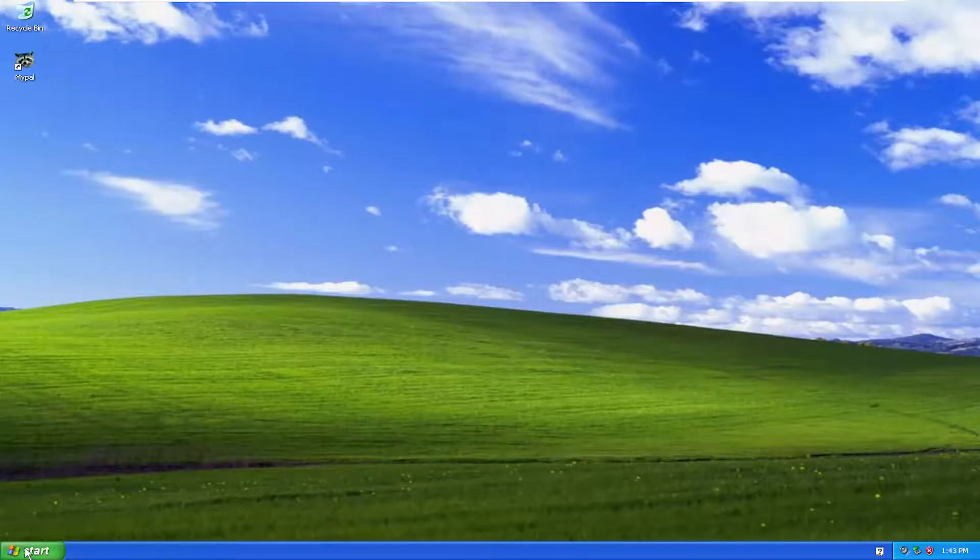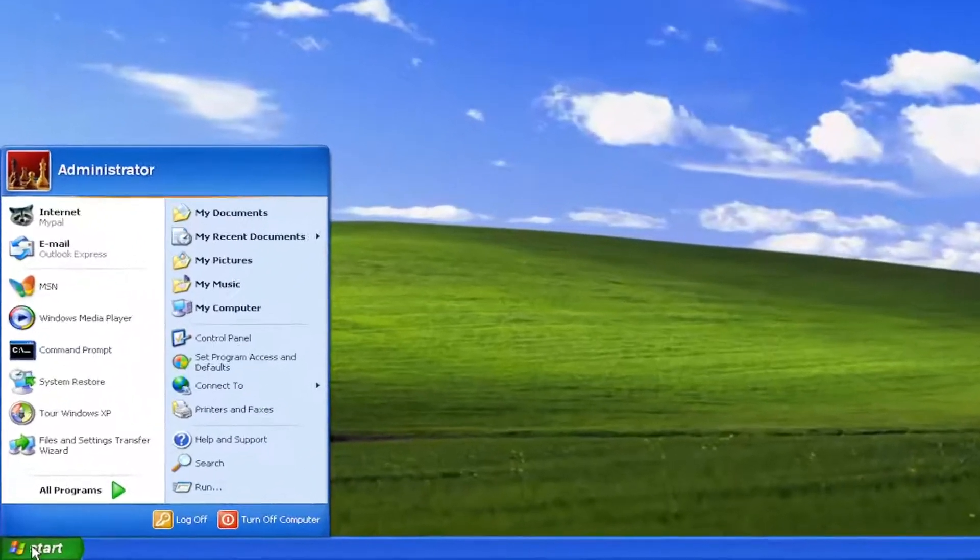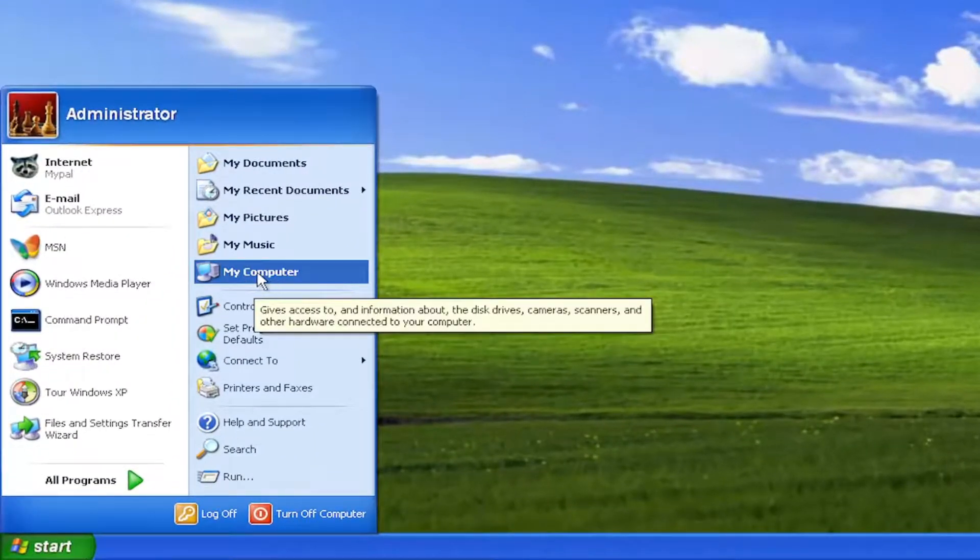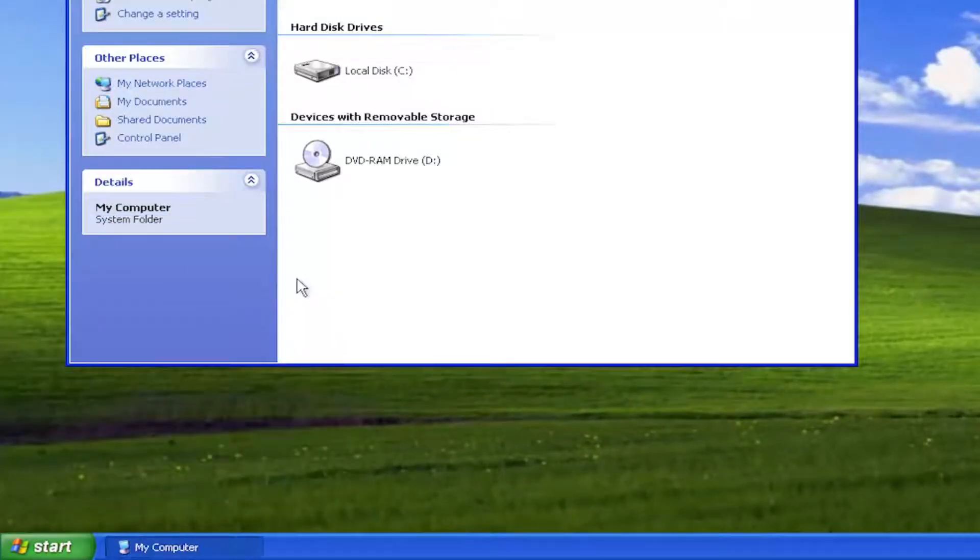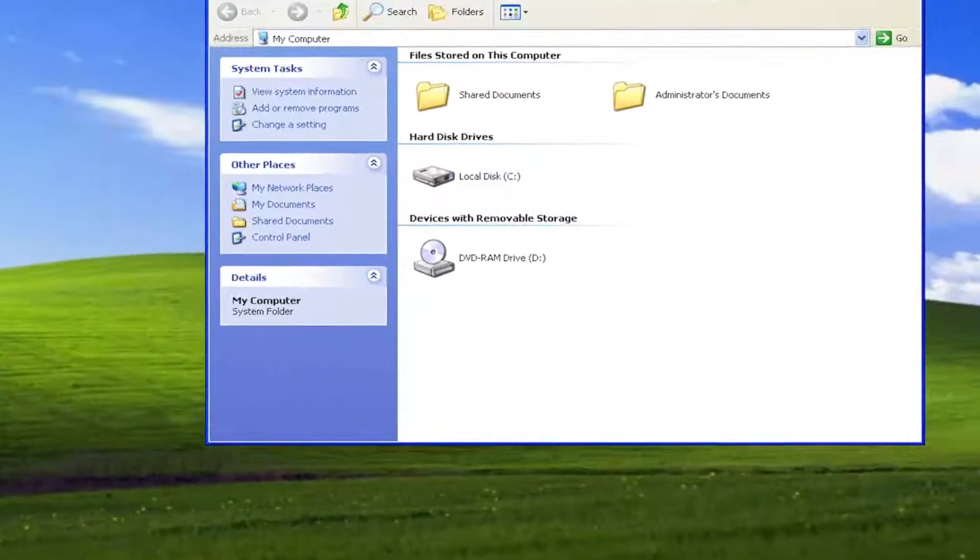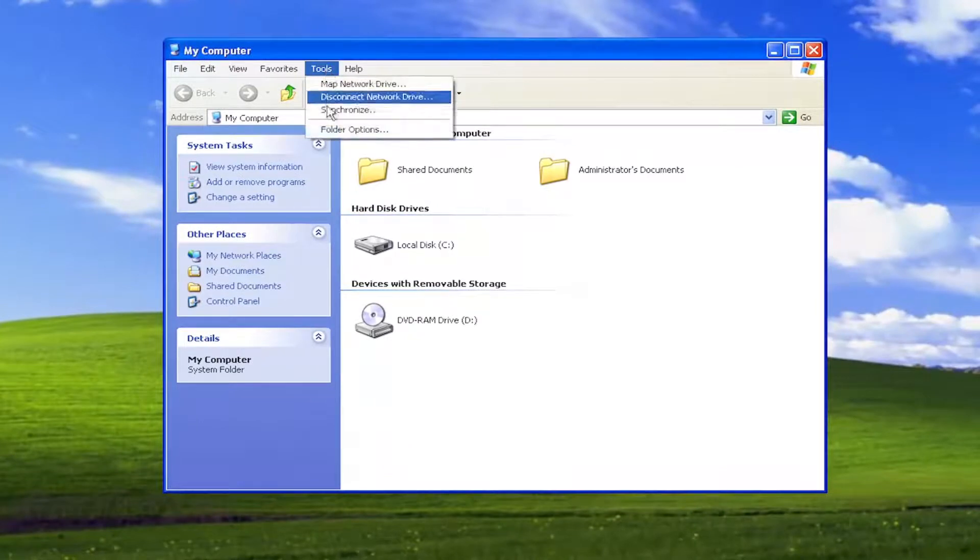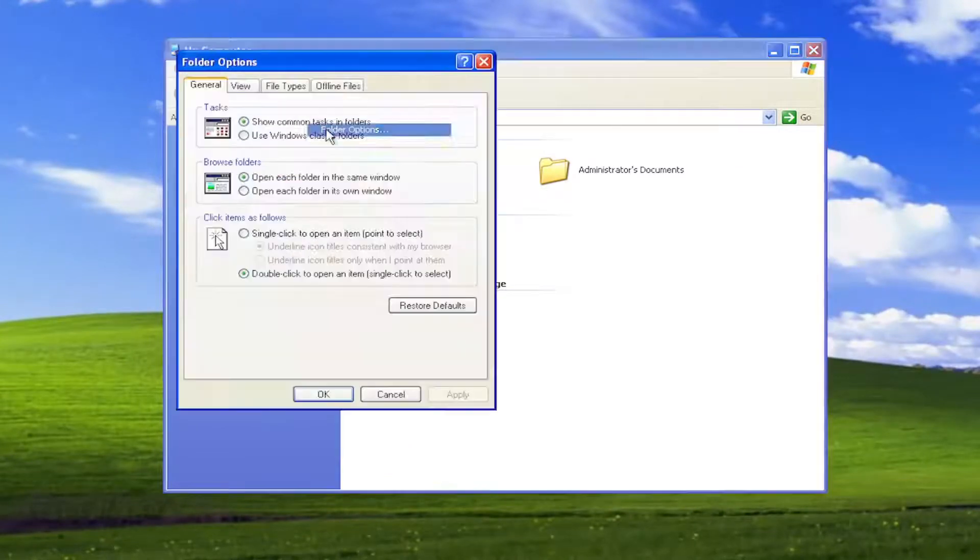We're going to start by opening the Start menu, then select My Computer on the right panel. On the top, select the Tools tab and select Folder Options.